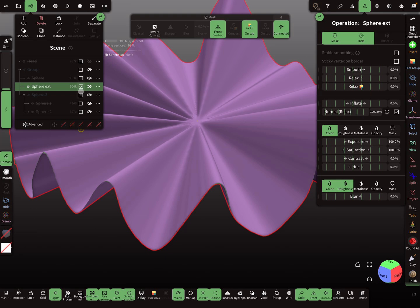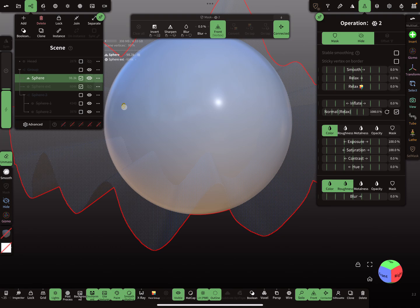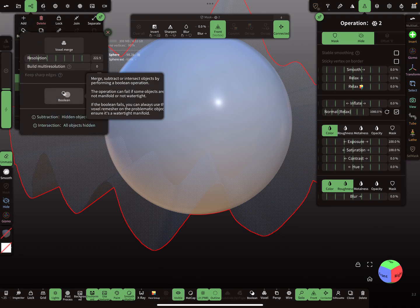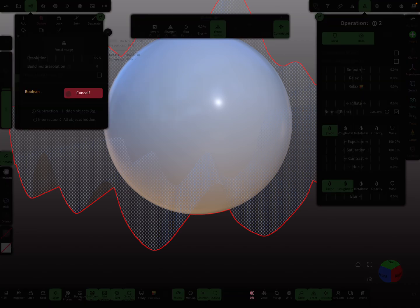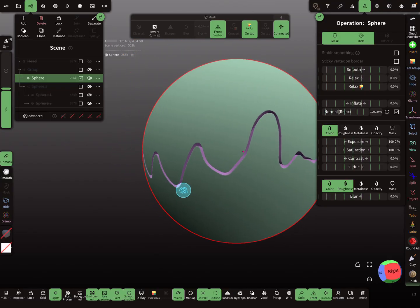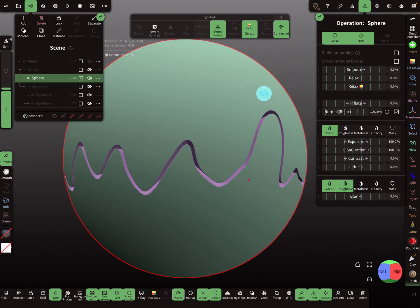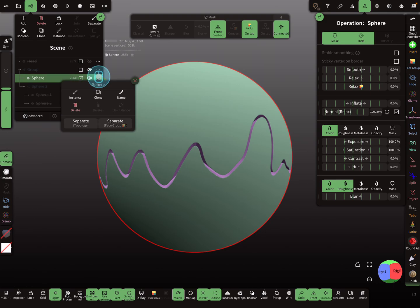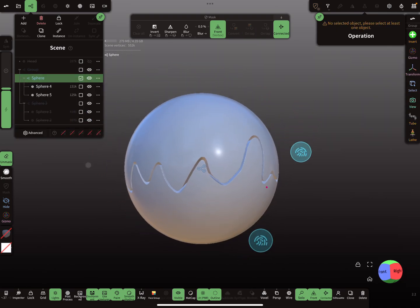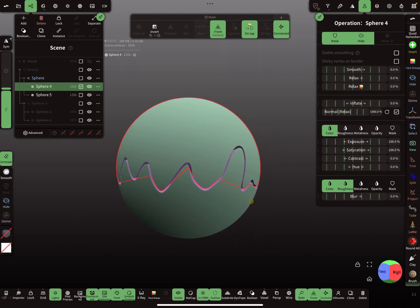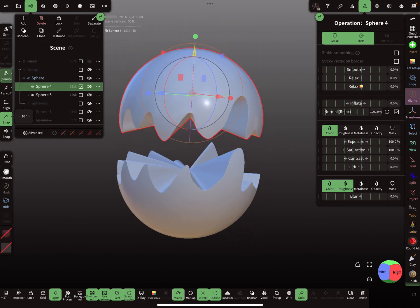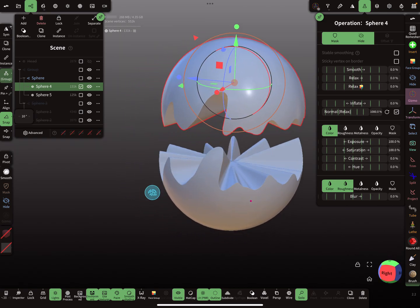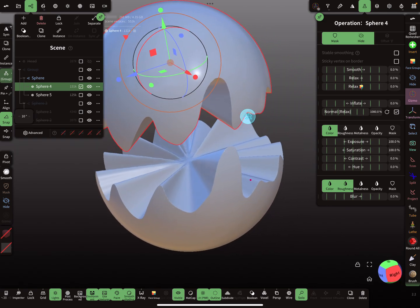So let's try it. I hide this mesh, I select the sphere, and then I press here on boolean or voxel merge, so I use now boolean. Then you get this trim line here. And when you press here on the sphere and separate the topology, you get two pieces cut like this.